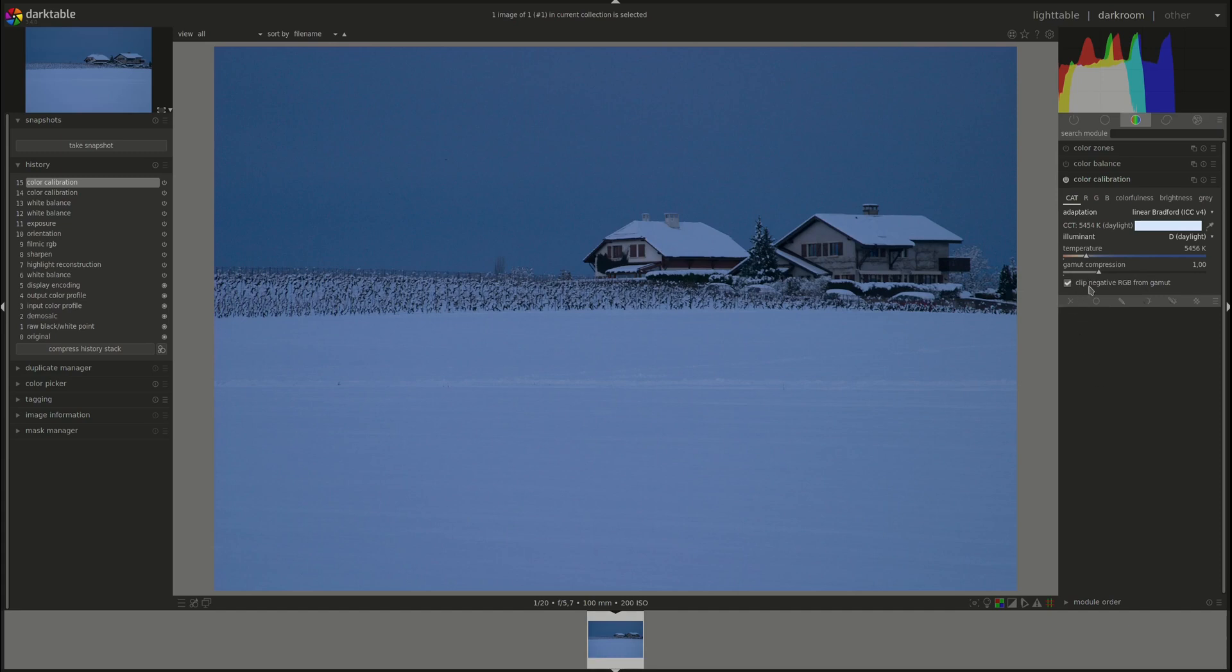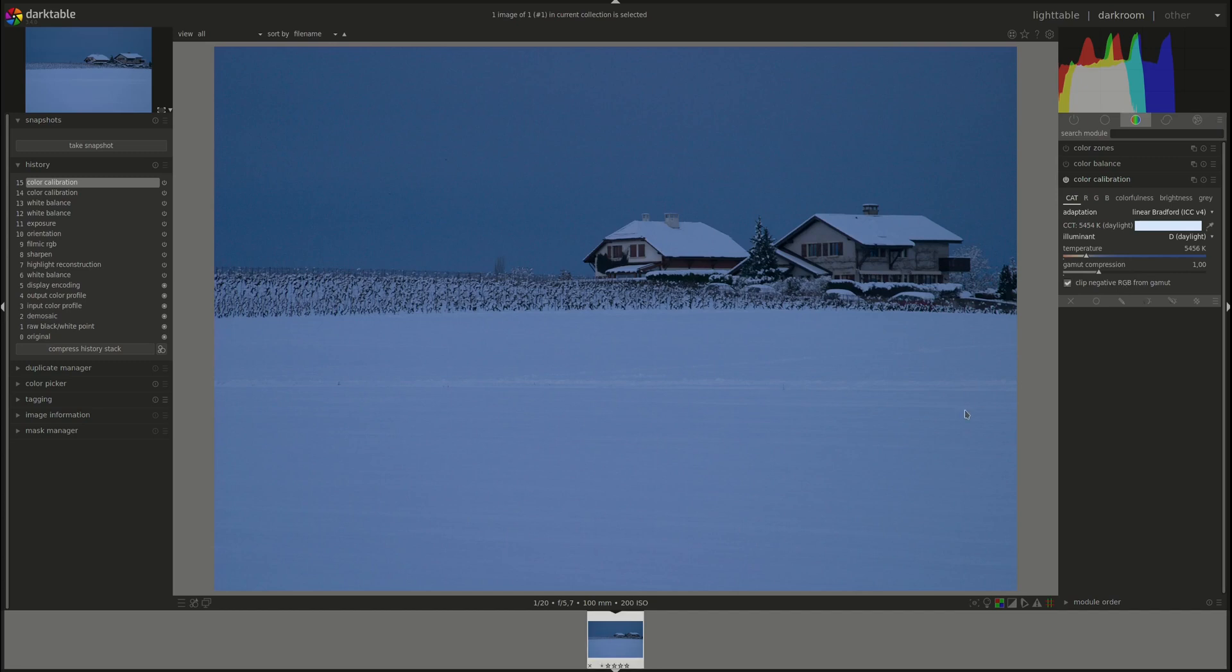And the last one is clip negative RGB from gamut. What that means is that any RGB values that are negative will be set to zero. And according to the manual this can help deal with bad black level as well as blue channel clipping issues that may occur with blue LED lights. It's enabled by default. I would leave it. It doesn't seem to produce any negative effects if it's not needed.